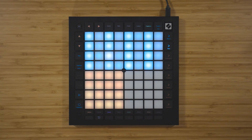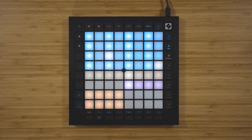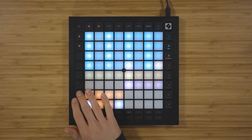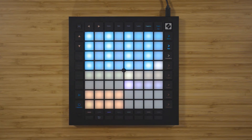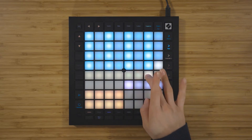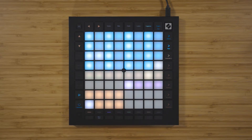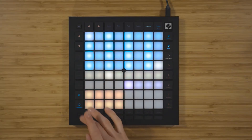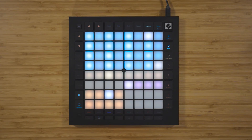Pattern settings allow you to alter the way that steps are being played back within the patterns. The eight sand-colored pads control the sync rate of the pattern. The default setting is 1/16th, where each note corresponds to a 16th note. The sync rate increases as you move to the right and decreases as you move to the left. You can see a full list of the available sync rates in the user guide.